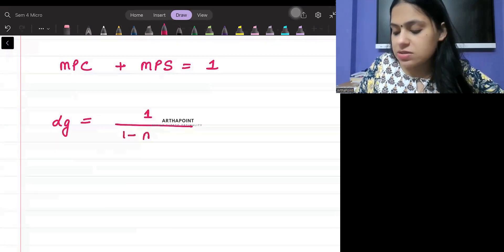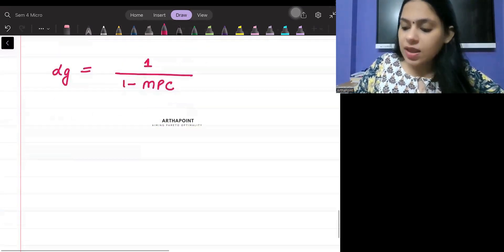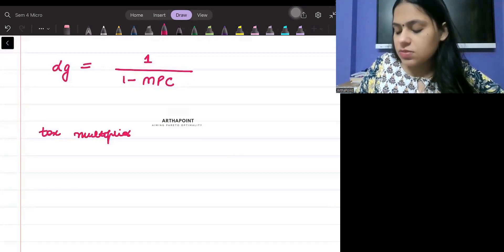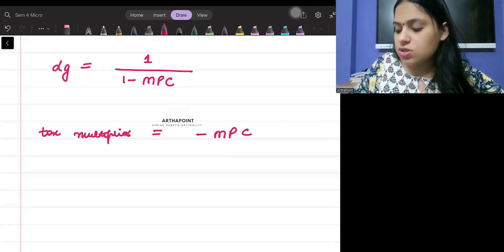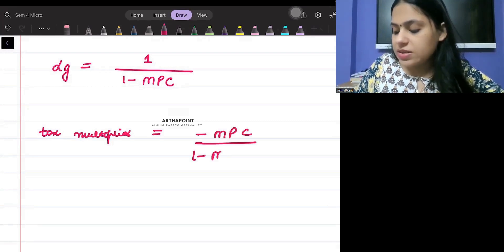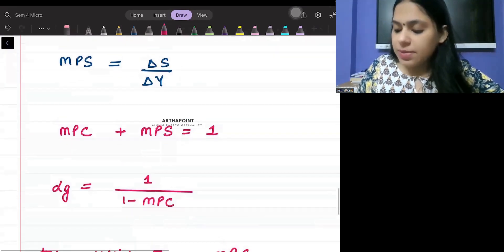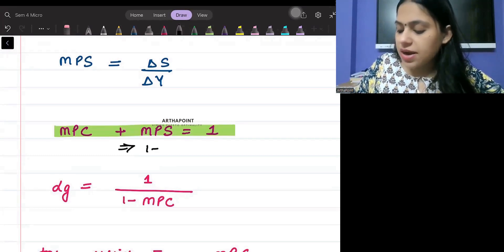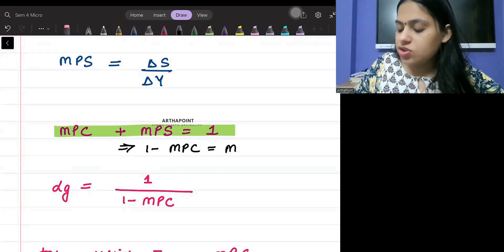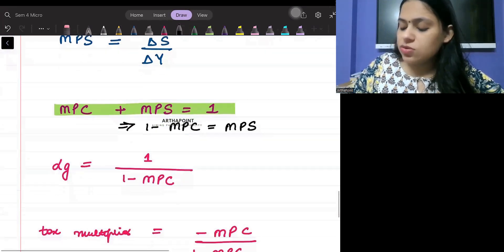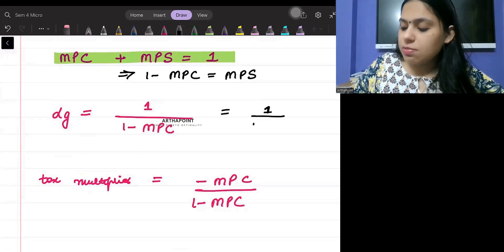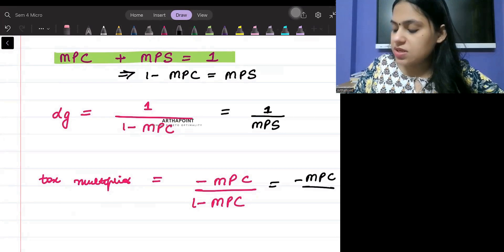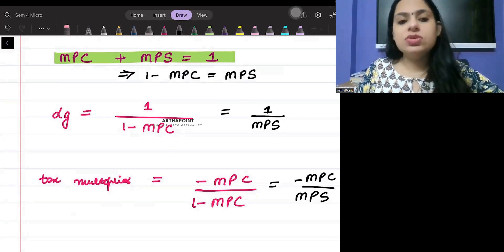The basic government policy multiplier is 1 upon (1 minus MPC), and the tax multiplier is written as minus MPC upon (1 minus MPC). Since 1 minus MPC equals MPS, the government multiplier can also be written as 1 upon MPS, and the tax multiplier as minus MPC upon MPS.